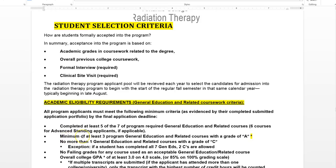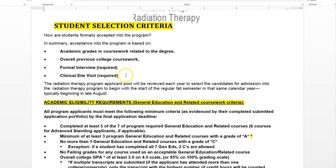The next section is student selection criteria — how do we accept students into the program? I've been alluding to this for quite a ways in all these videos, so now we're finally going to get to the nitty-gritty. In summary, acceptance is based on things like academic grades, overall previous college coursework, the formal interview, and the clinical site visit or job shadow. I'll talk about how all these things combine to determine whether or not you're accepted.